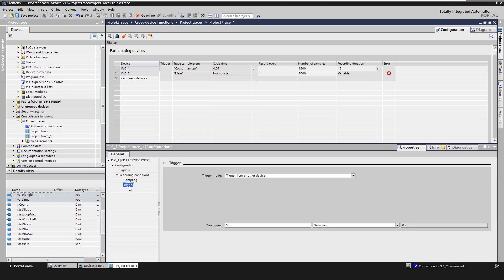The trigger defines the start condition with the occurrence of which the recording of the project trace begins. There are three options to choose from. First, record immediately means recording starts immediately after activation of the trace in the device.